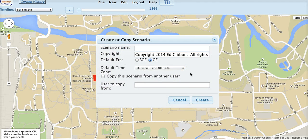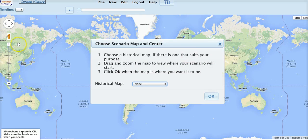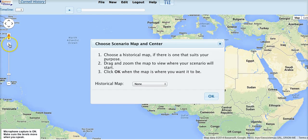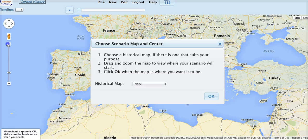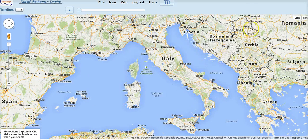Since this is the first time you're using History in Motion, you'll be asked to create a scenario — we'll cover creating a scenario in another video. But for the moment, let's make something really easy. We give it a name, and we're asked to locate where the scenario takes place. So now we've created a scenario called Fall of the Roman Empire.